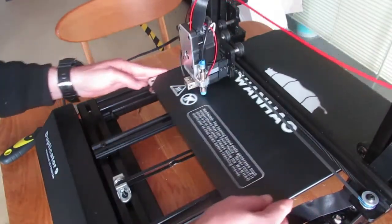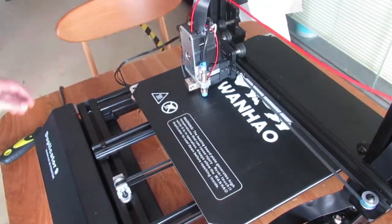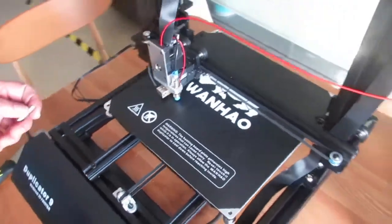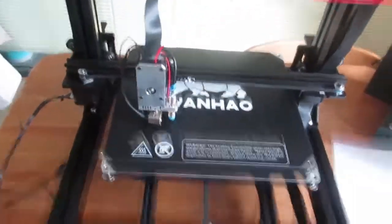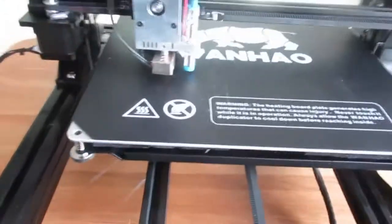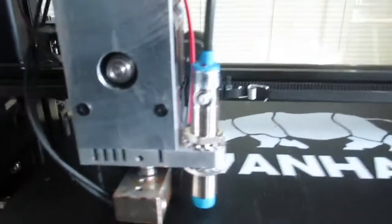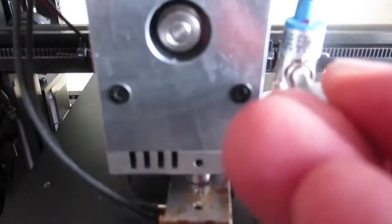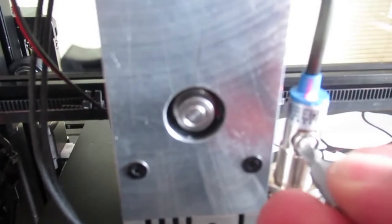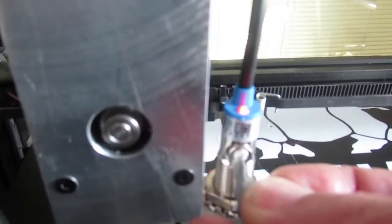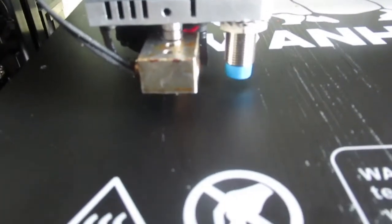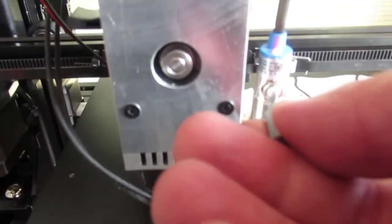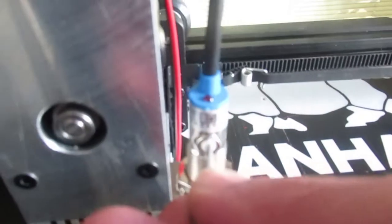What I do now is I use a proper tool to adjust the sensor from here, if you can see. And if I turn it, you see. When the sensor fills the right gap between the print bed and the nozzle, then it lights, you can see.